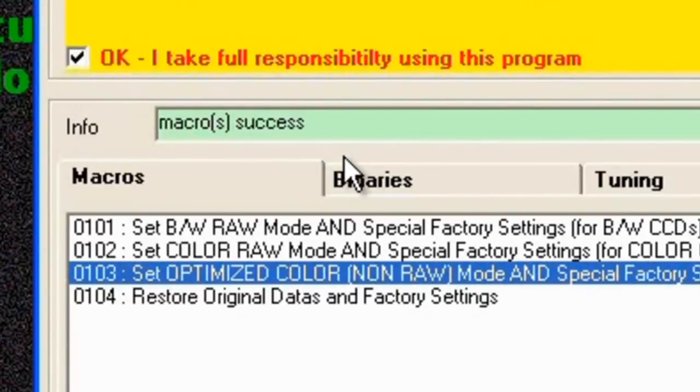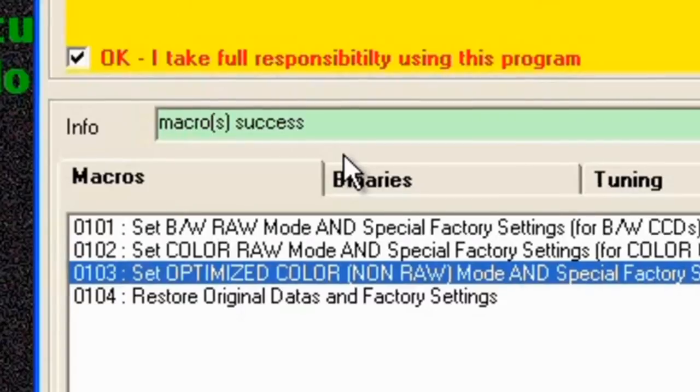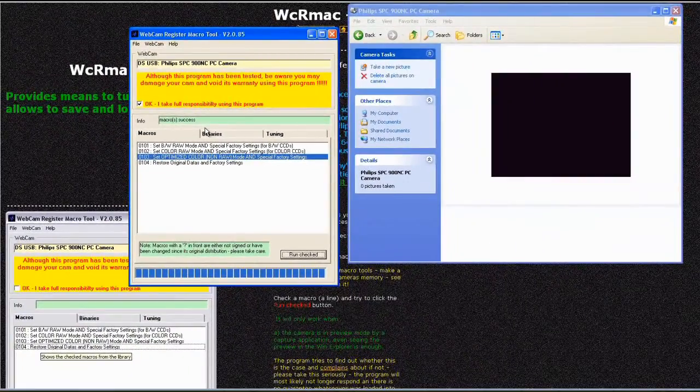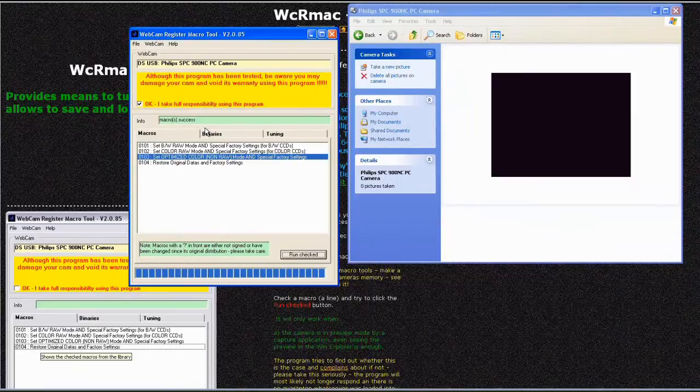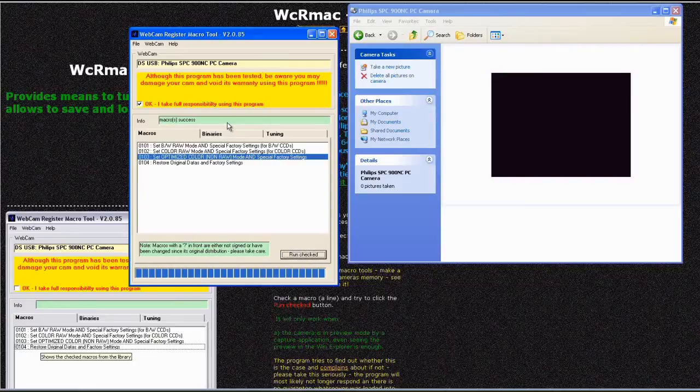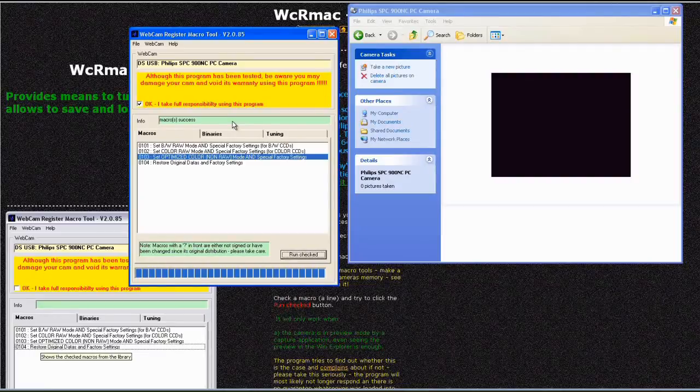So what we've done now is we've basically reset the factory settings inside that camera to just give us some better settings for astronomy. It actually gives you just slightly better color recognition and such like. But we also now need to activate that because they're in there but the camera basically doesn't know that they're in there yet and hasn't been reset to factory settings.